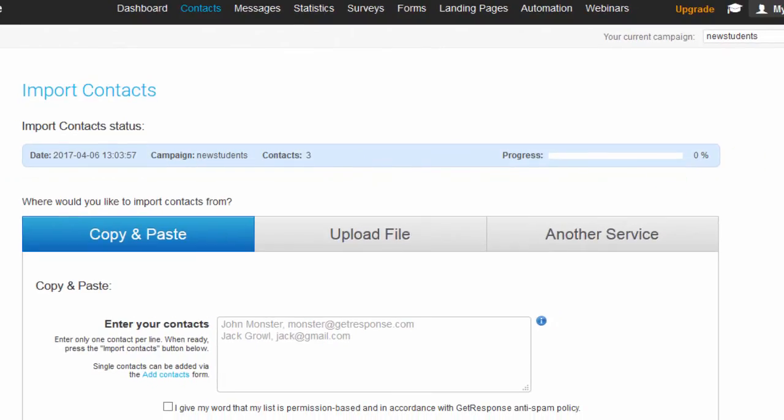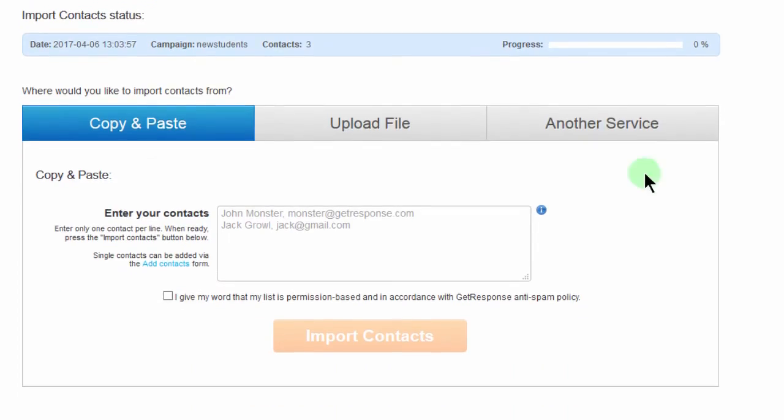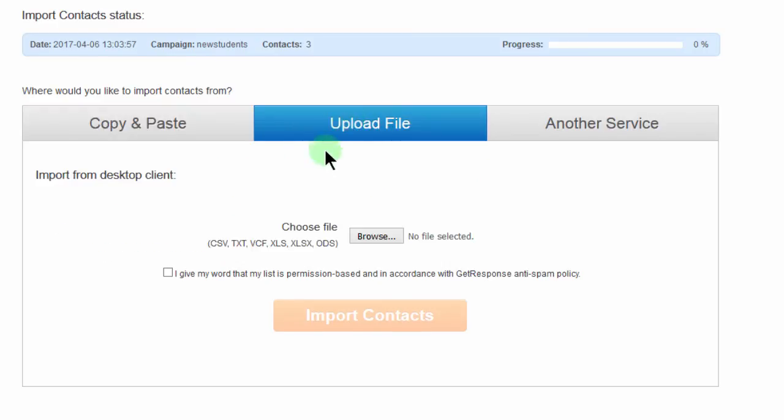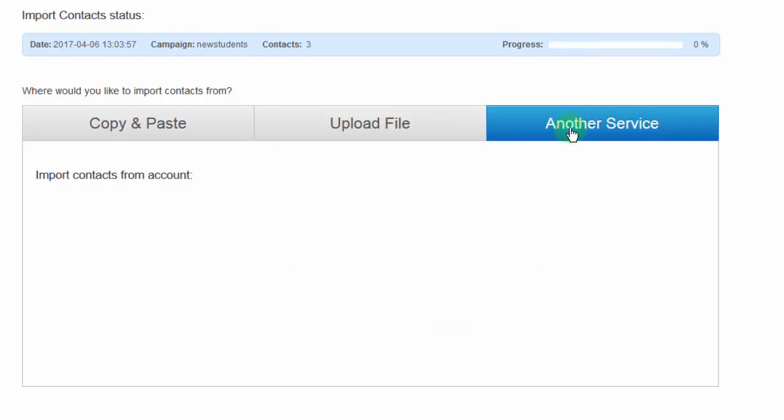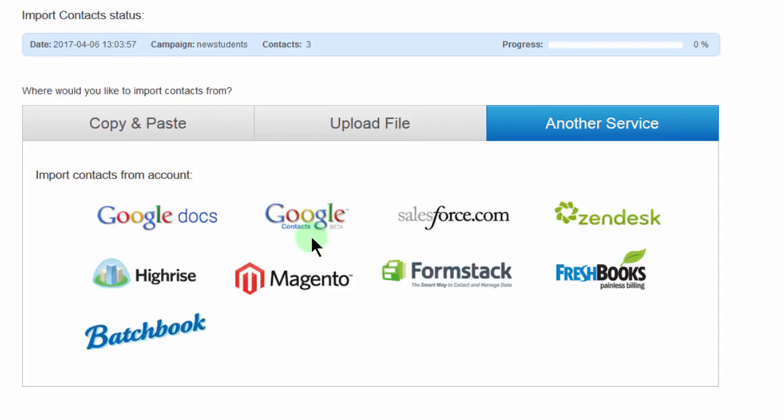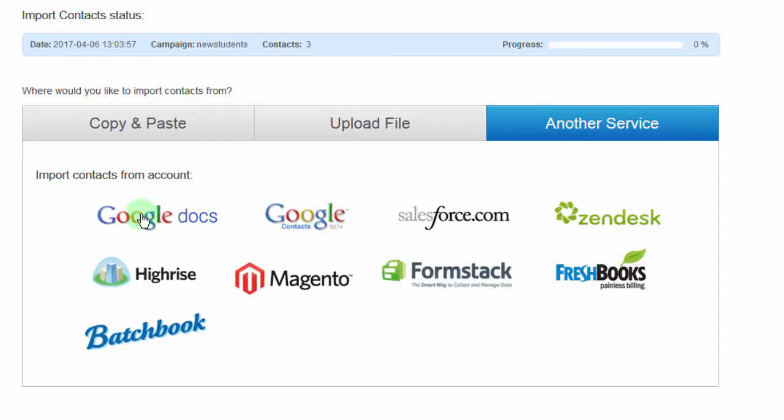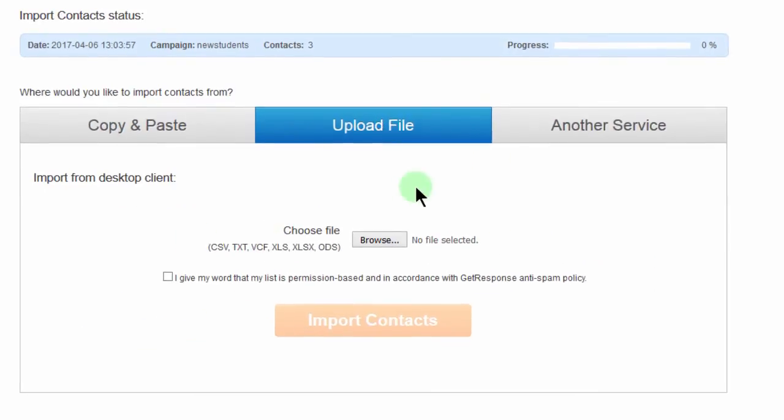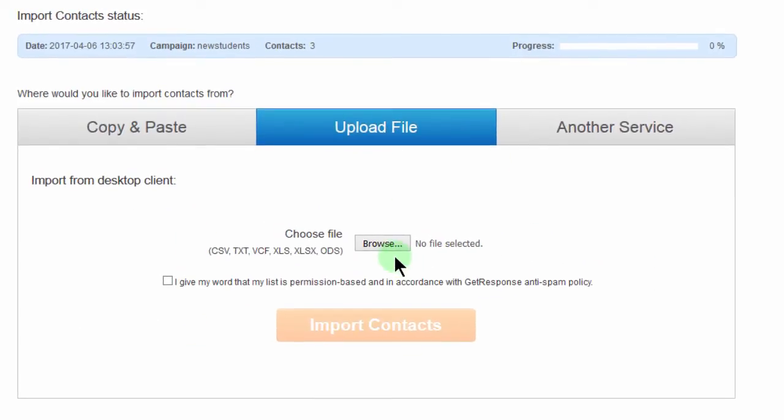So in this video, we have seen how you can import your contacts using copy and paste. In the next video, we're going to see how you can upload a file. And then in the next one, you're going to see how you can use other services if you already have contacts in those services. How you can just link to them and then import those from those services. So we'll just brush up on this later on after we look at how you can import a file.